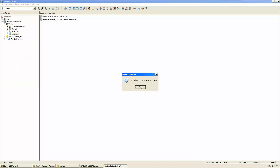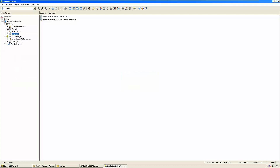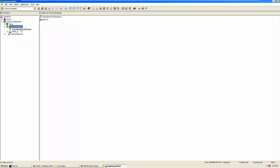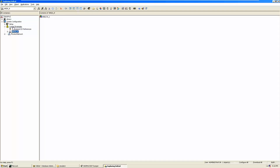Those are all the things related to setup. When we come to the control strategies section, this is the main area where all strategies are planned. Right now it appears as a very clear, shallow area, but in a real-time control environment you will find a lot of fields and modules here. We will also implement a few modules so you can understand how they appear.